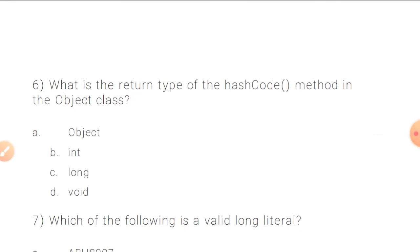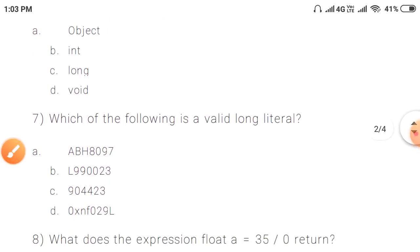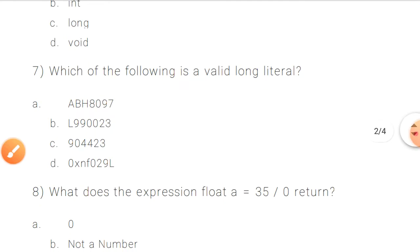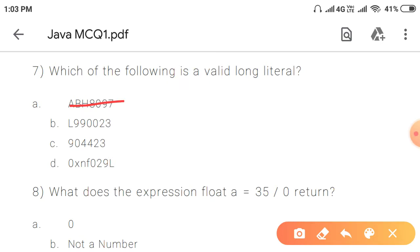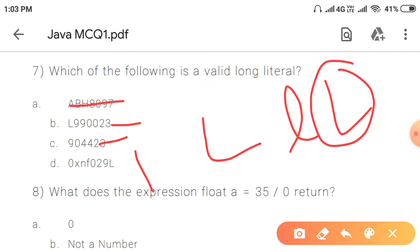Question 6: What is the return type of the hashCode method in the Object class? By default, the return type of the hashCode method in the Object class is int. Question 7: Which of the following is a valid long literal? A long literal is valid if it has L at the end — either small l or capital L. Capital L is preferred because small l looks like the number 1.